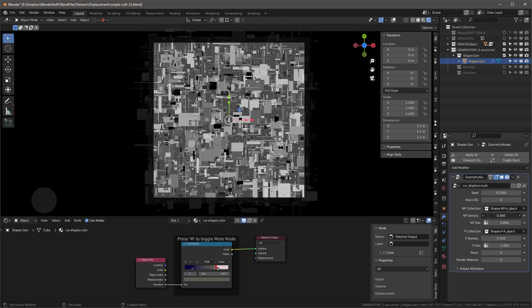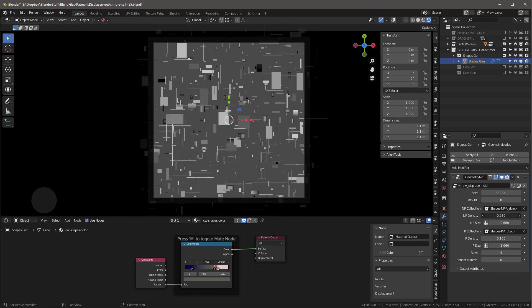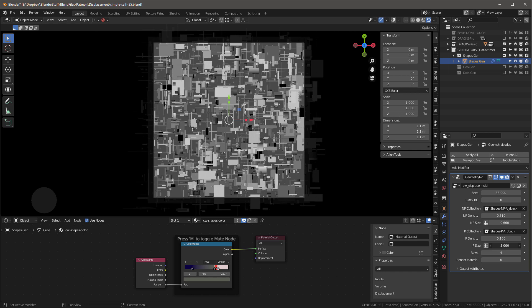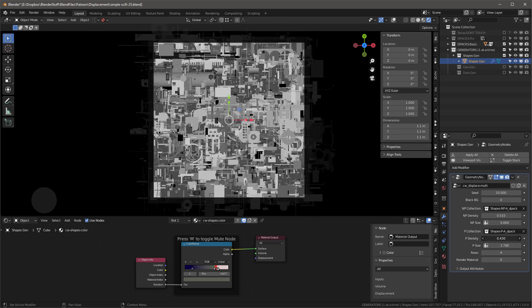I can change the size and density of the non-proportional shapes, and then I can go over to the proportional ones - things like circles - and change their size and density as well.